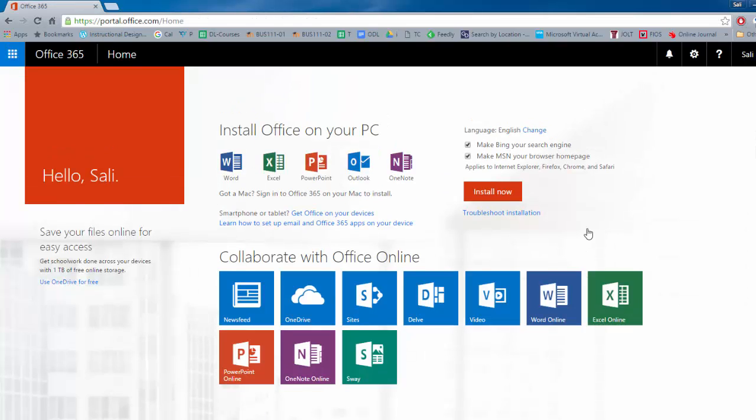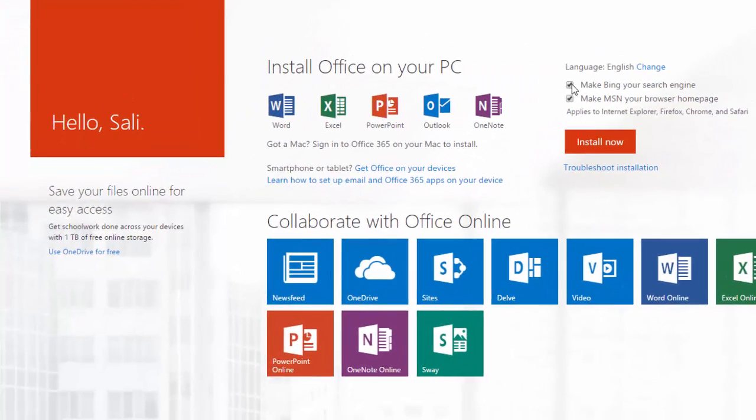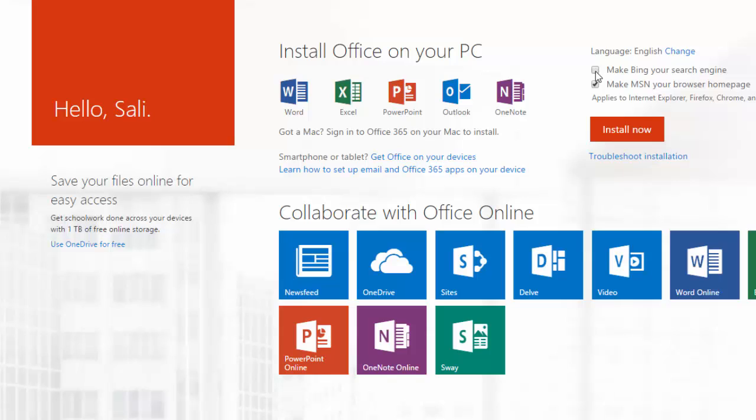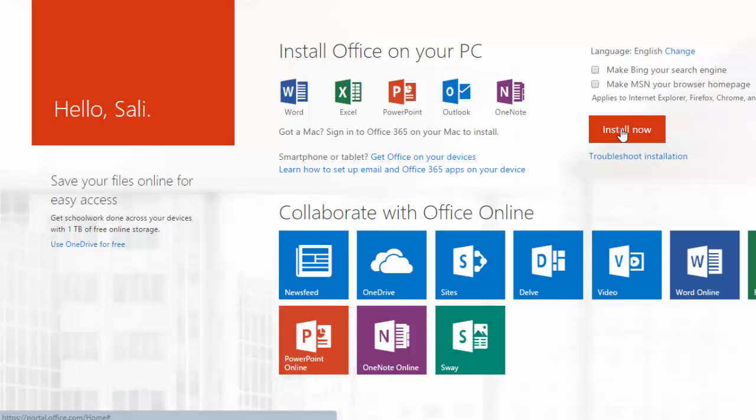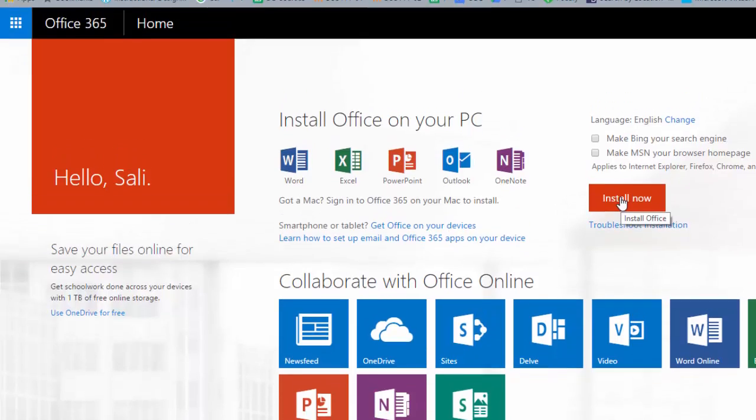Now at this point notice that it says I can install Word, Excel, PowerPoint, Outlook and OneNote. So let's go ahead here and I'm going to uncheck these couple options here and I'm going to choose to install them now.